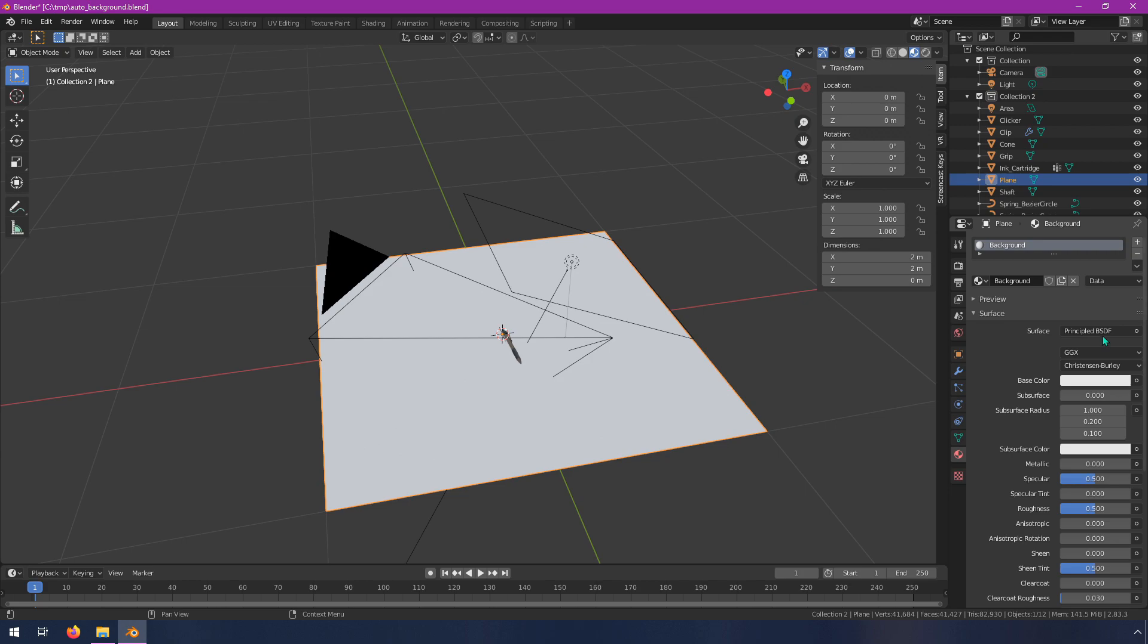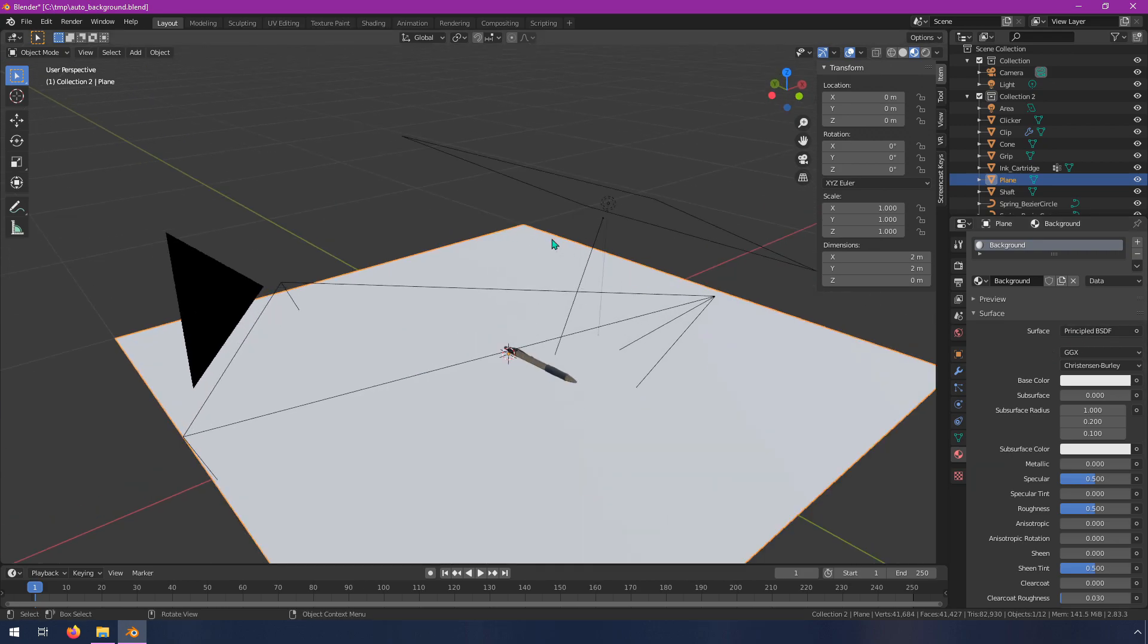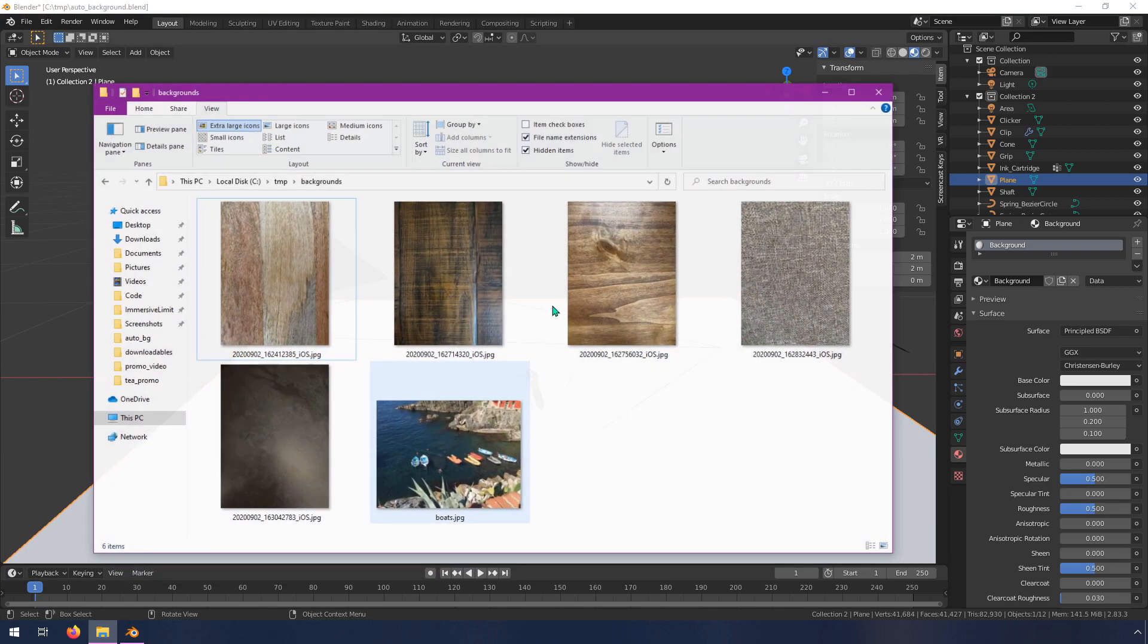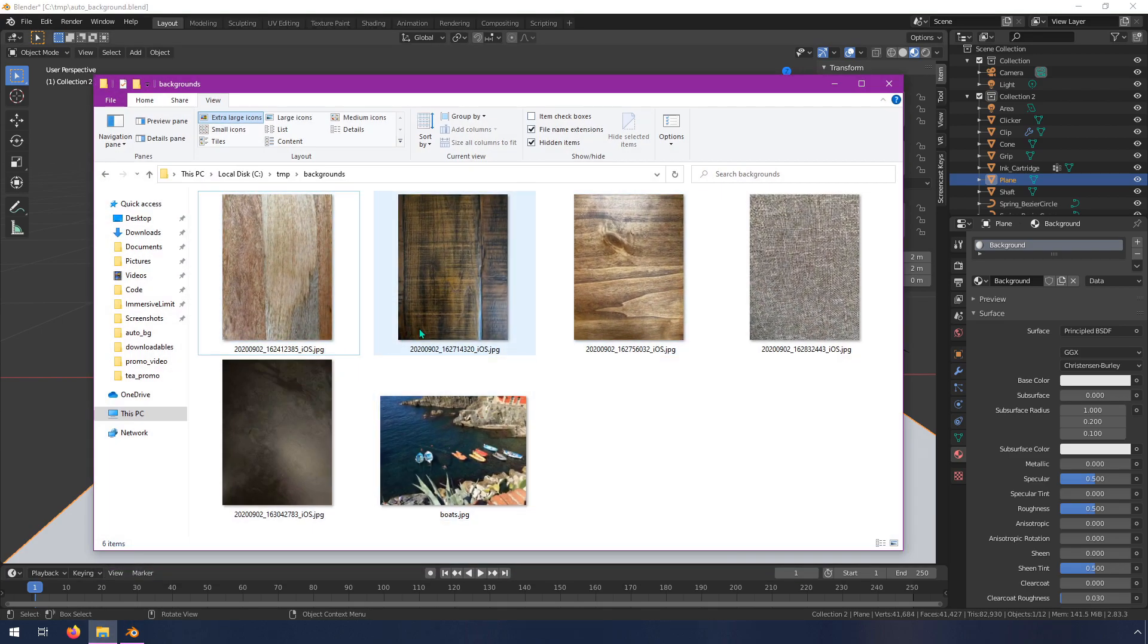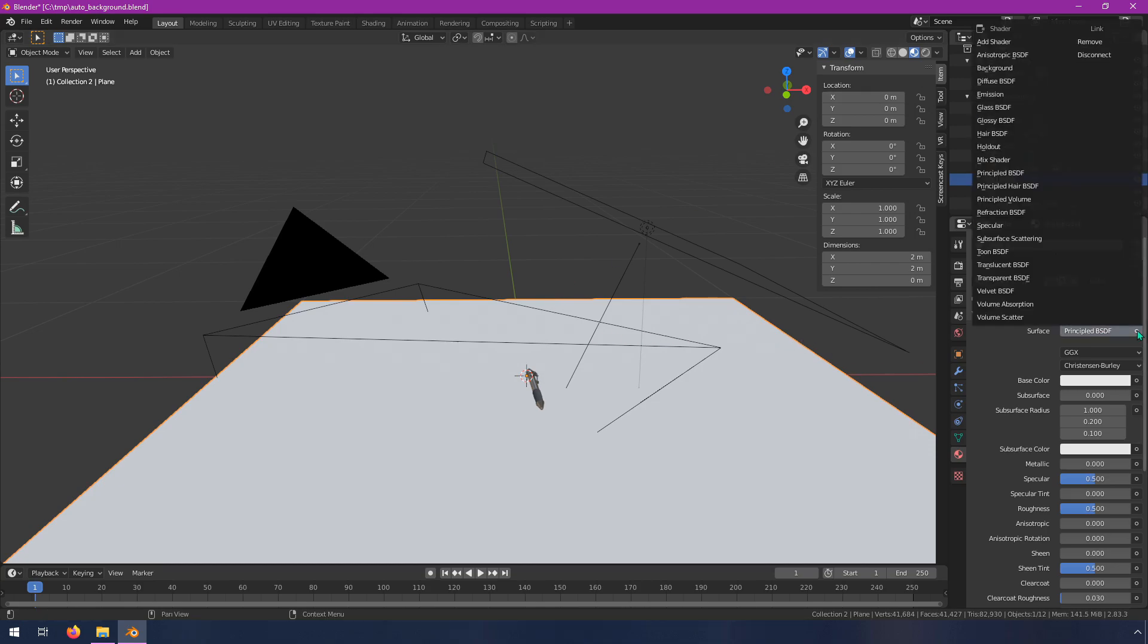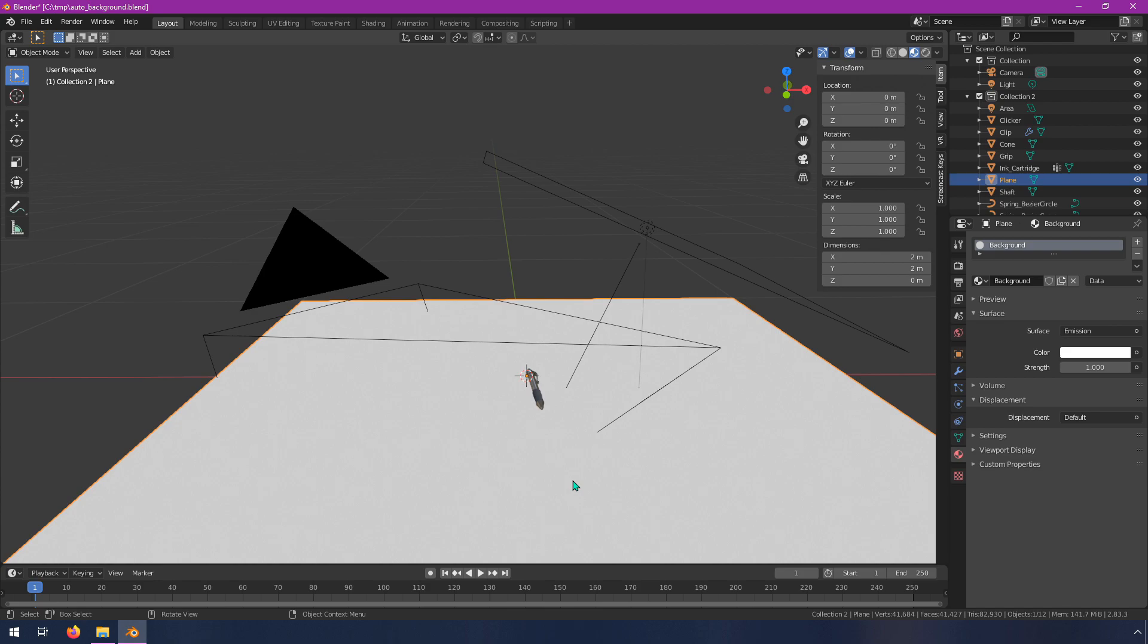Now we don't really want a principled BSDF because we don't want this material to reflect light or to have any of the actual physical properties. We want this to just look like an image exactly as it would be shown. This already has its own light and we don't want the light in the scene to affect it. So if you click on the surface right here you can change this out for emission. Right now we have an emissive plane that means it's going to generate its own light, and we want to pass in a texture instead of a color here.